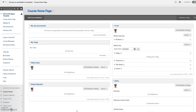The following video is being created to provide instructions for faculty regarding how to send a course message to students in their Blackboard course. Let's go ahead and begin.